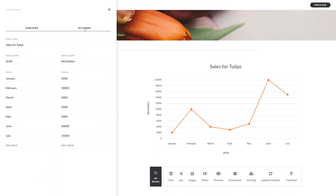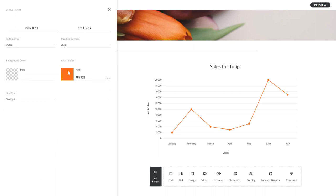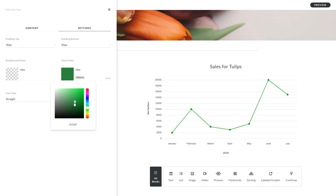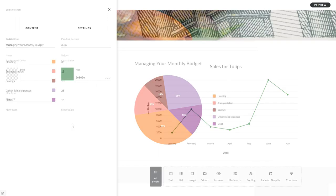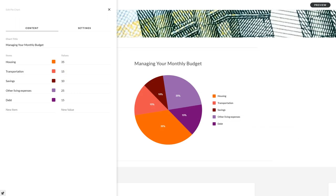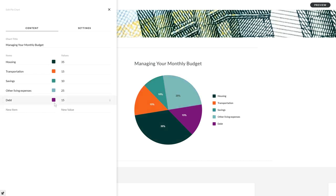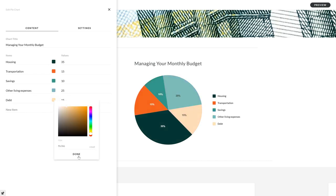You can customize your bar and line charts even more by changing their colors in the block settings. And for pie charts, you can choose a different color for each slice while you're entering your items.